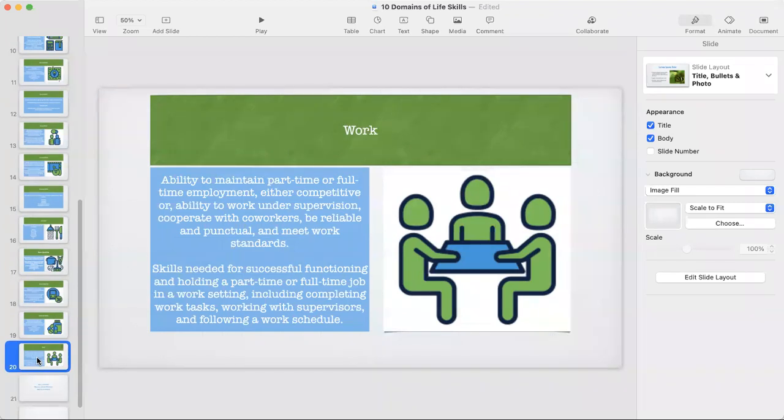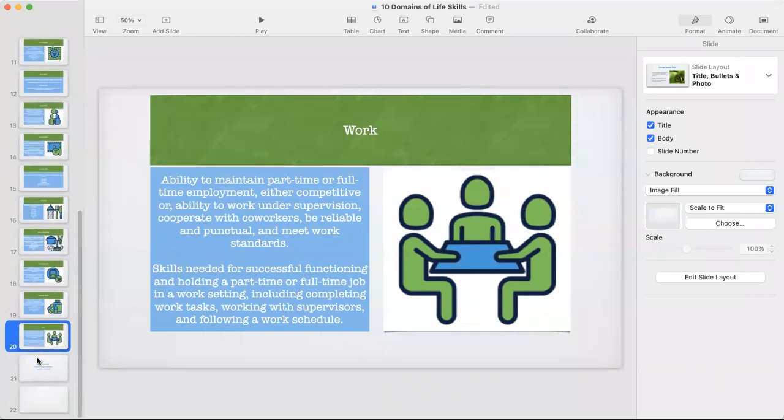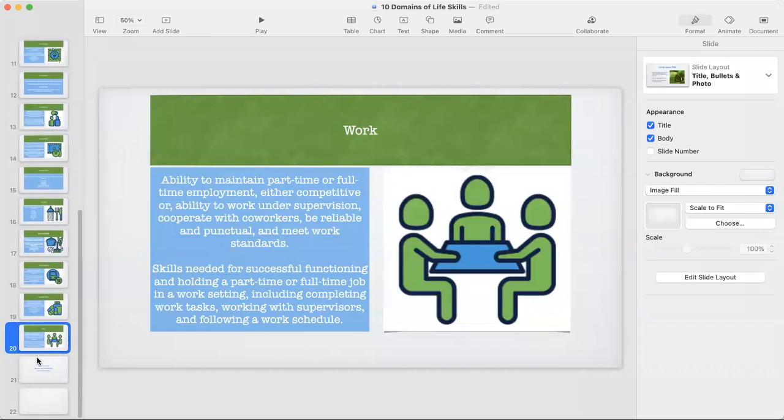The last subdomain under practical skills is work — the ability to maintain part-time or full-time employment, either competitive or under supervision, cooperate with coworkers, be reliable and punctual, and meet work standards. These are skills needed for successful functioning and holding a job in a work setting, including completing work tasks, working with supervisors, and following a work schedule.